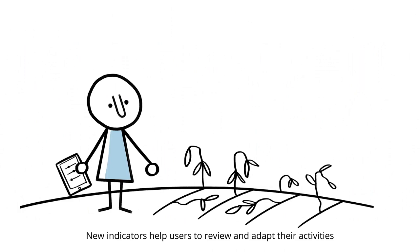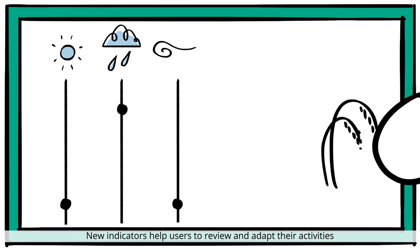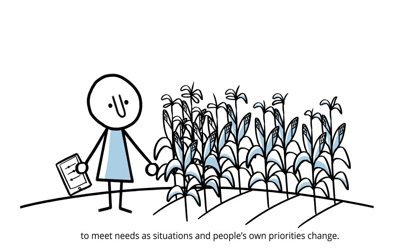New indicators help users to review and adapt their activities, to meet needs as situations and people's own priorities change.